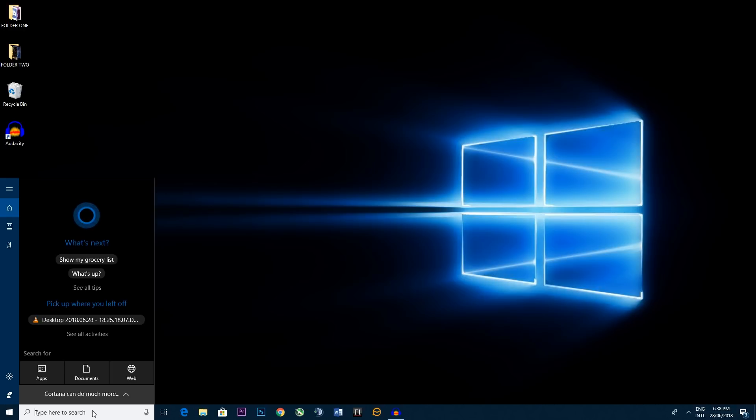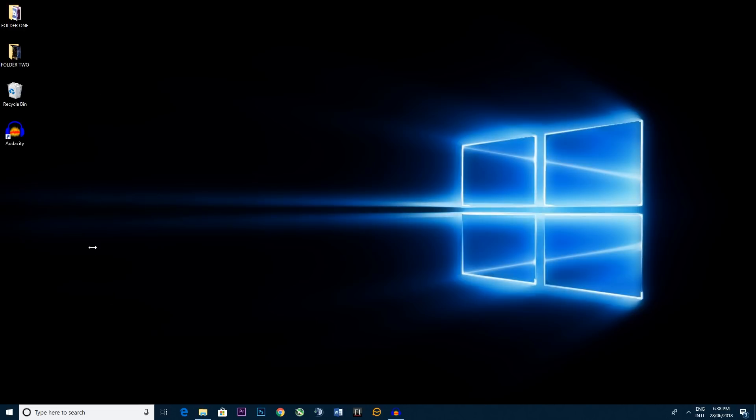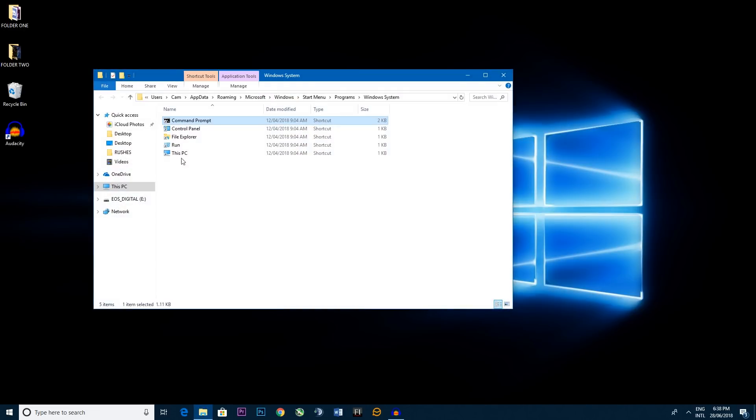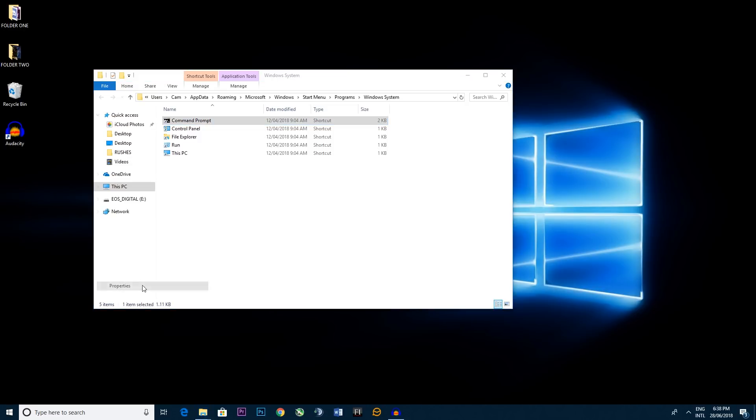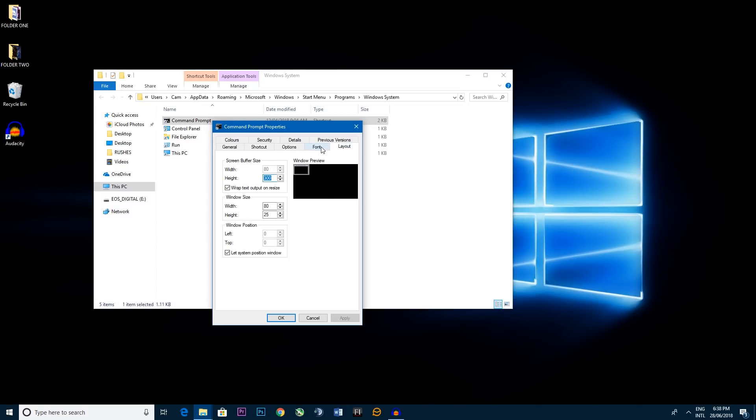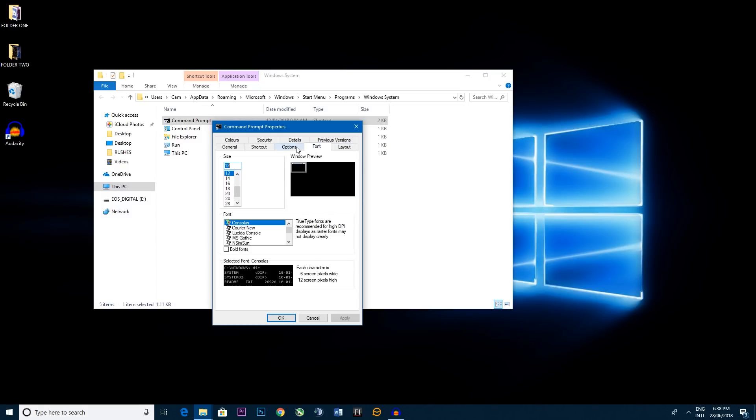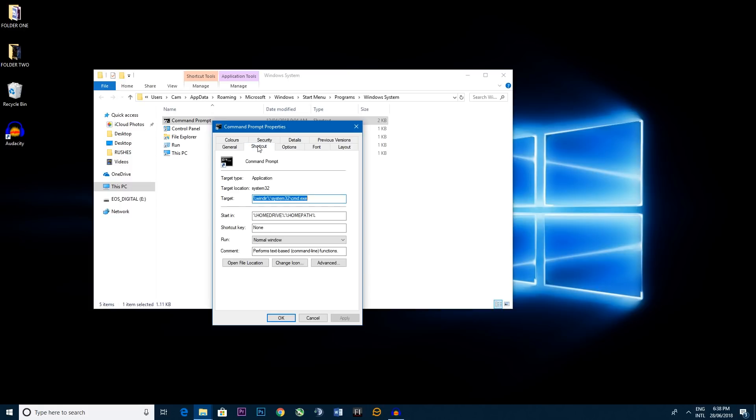So what you do is you type CMD in Cortana. Now you right click the command prompt that will pop up at the top here. Open file location and you find the command prompt file. You right click it. There's not so much of a secret but you go properties and here we go. You can pick layouts, fonts, options, cursor size, small, medium, large, all those type of things. And it just helps you break down and organize your command prompt just a little bit more clearly.